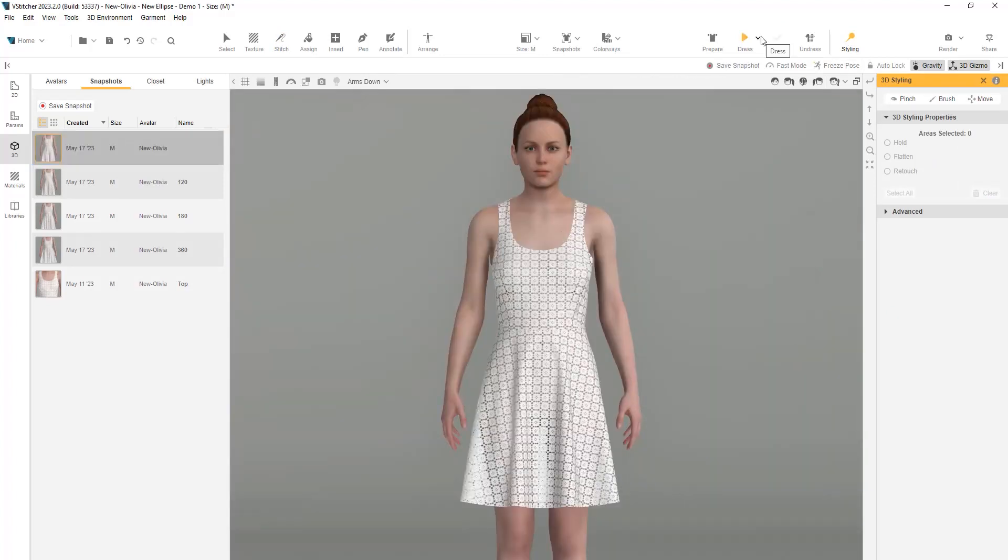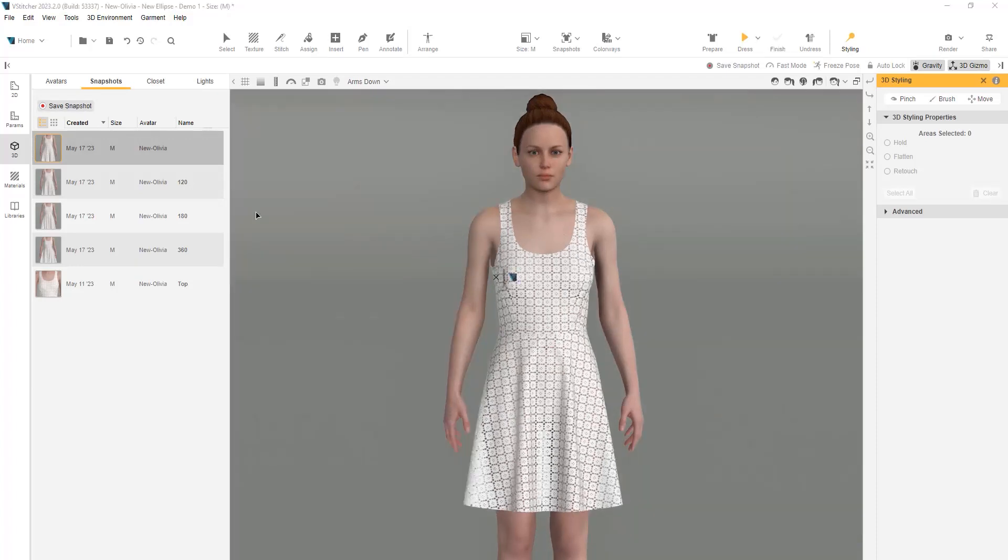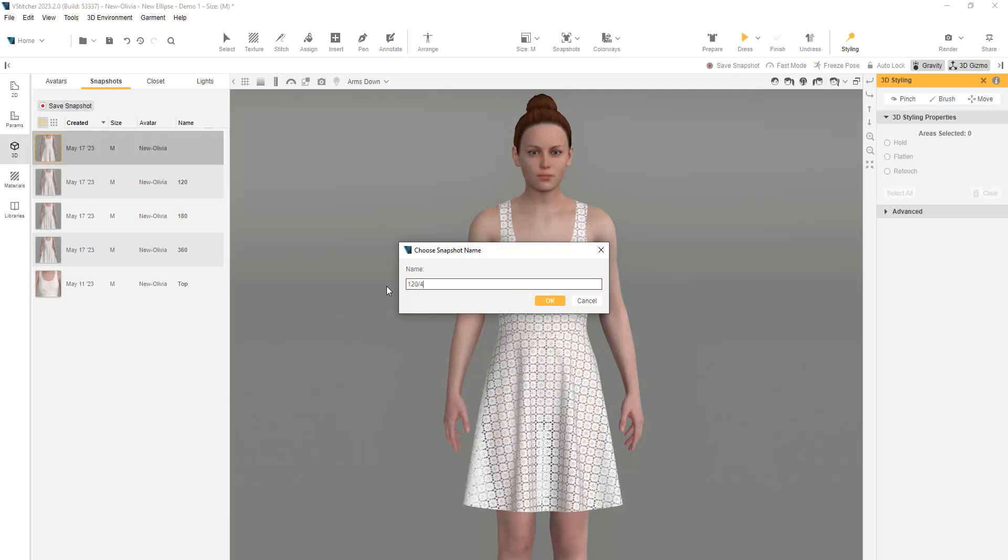Here is our new 120-degree skirt. This time, it's made of four pieces with symmetry. Let's save a snapshot and name it 120x4.